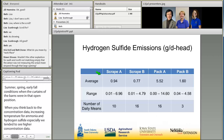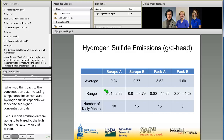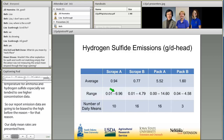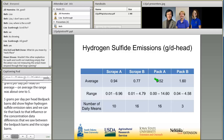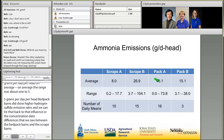Our daily mean hydrogen sulfide emission rates are presented here in grams per day per head, ranging from near zero up to about 15 grams per day per head. On average, the range was 1 to 5.5 grams per day per head. The bedded pack barns showed higher hydrogen sulfide emission rates, which ties back to the concentration differences we saw between the bedded pack barns and the scrape barns. Keep in mind this data is biased high and based on a limited number of daily means.